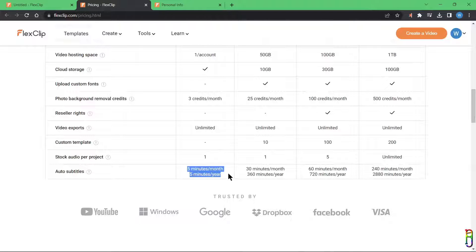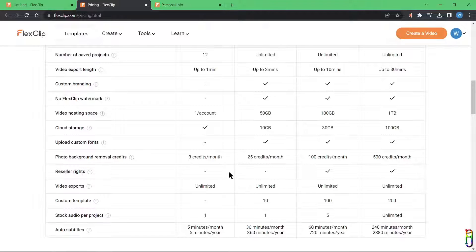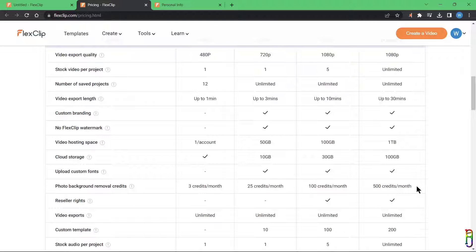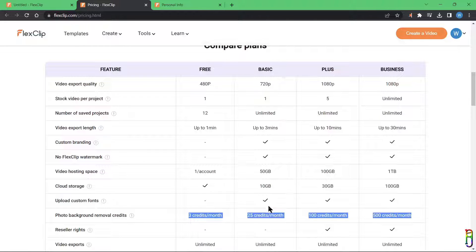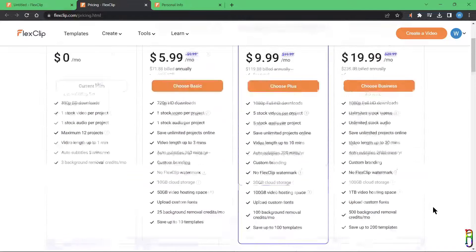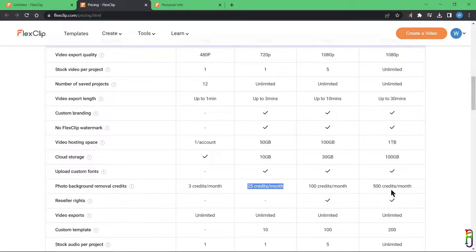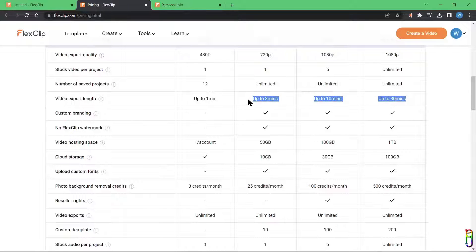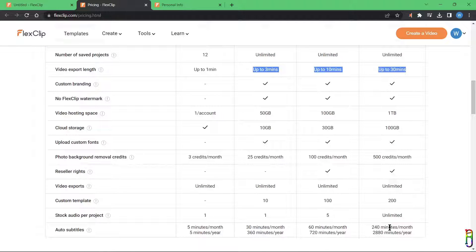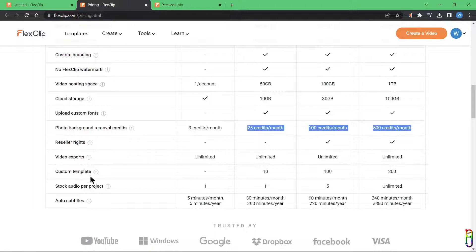You'll see a lot of limitations in the pricing table — not only for the free version but also for paid versions. Even the highest-priced package still has limitations on items like background removal, custom templates, and auto subtitles. For me, if I'm paying for the premium package I expect everything to be unlimited. However, these prices might be the lowest in the market for a fully featured video editor, and many users won't need these limited features every day — which is quite smart as it attracts more users through low prices.